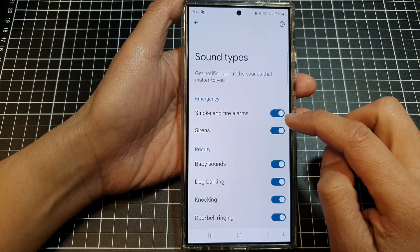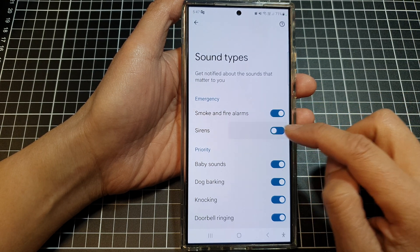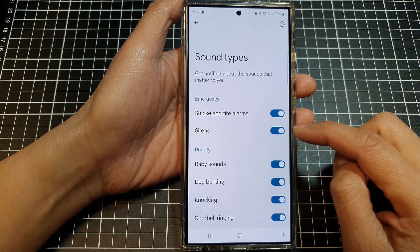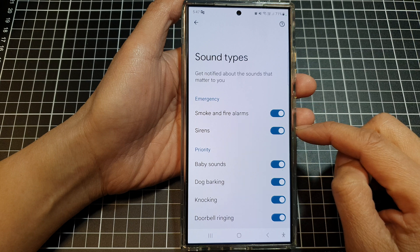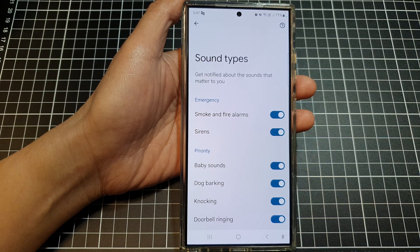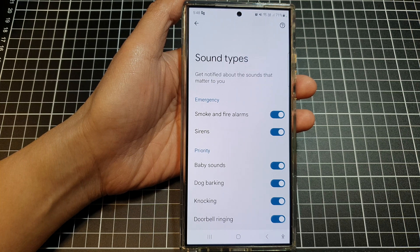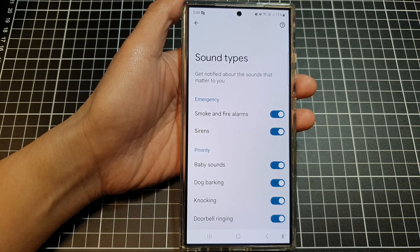The other option is Sirens, so you can turn it on. If there are emergency sirens near your phone, your phone can pick up that sound and will notify you through flash or other means of notifications.